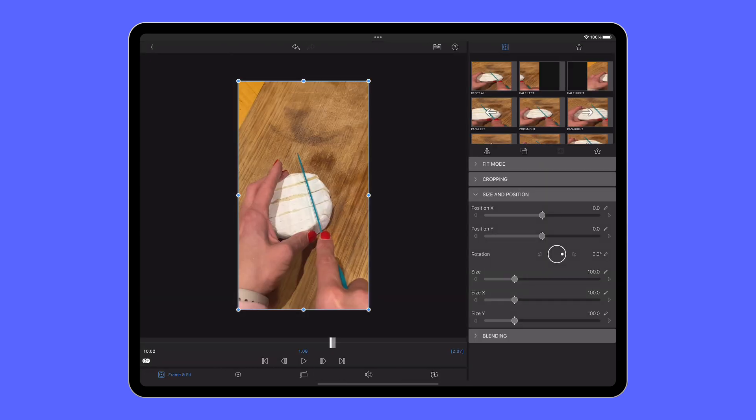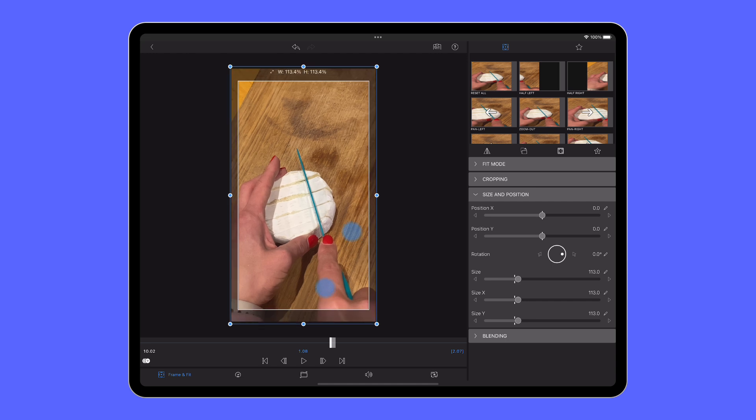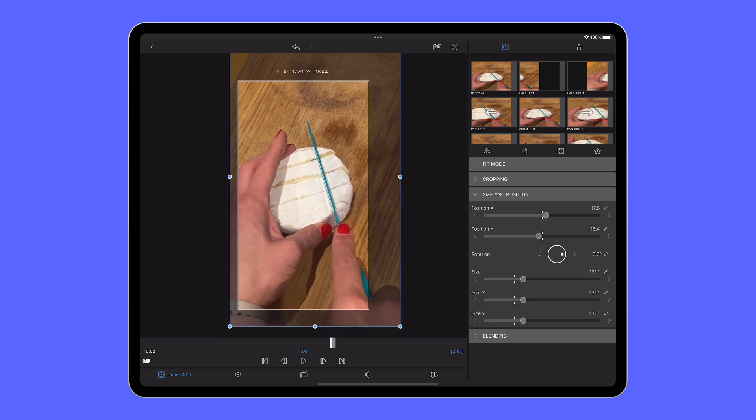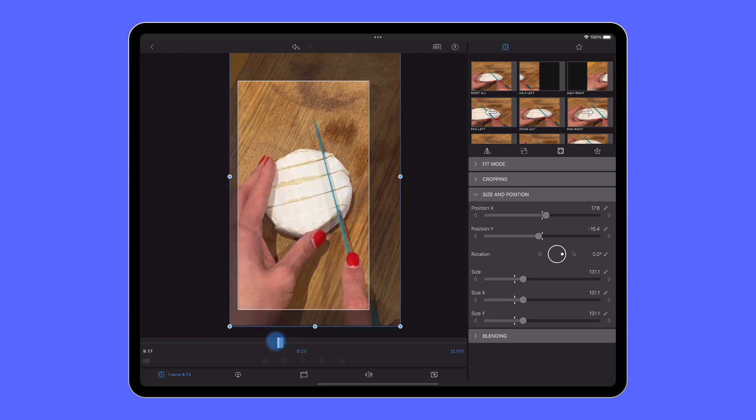Any changes you need to make, just double tap, make sure you're in the frame and fit editor and adjust your content accordingly.